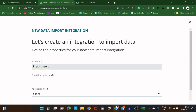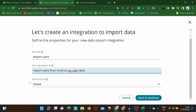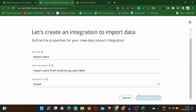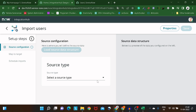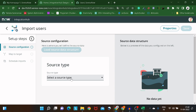We'll name it 'Import Users' and give a short description: 'Import users from Excel to sys_user table.' Select the application — we'll keep it in Global. Click Save and Continue. You'll see the guided setup: first is source configuration, second is map target, and third is schedule import.